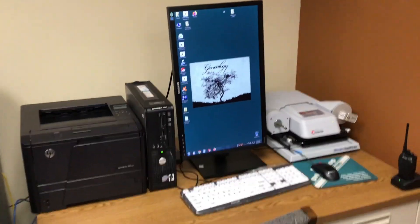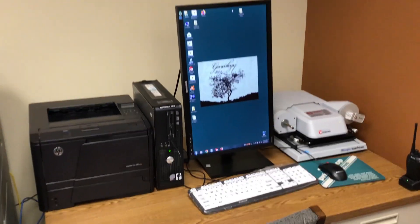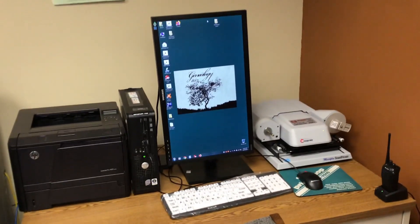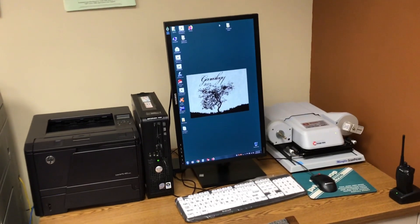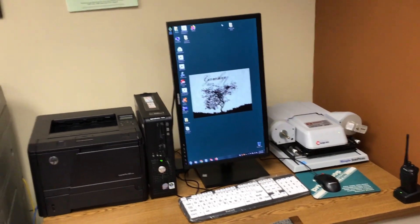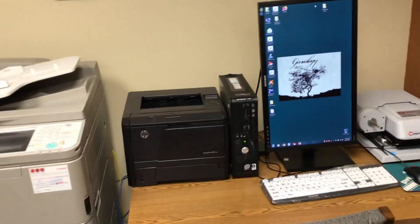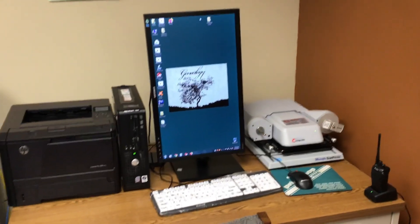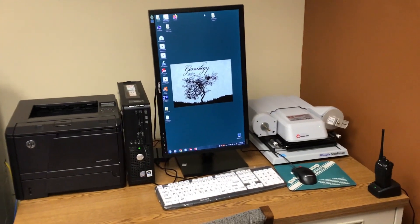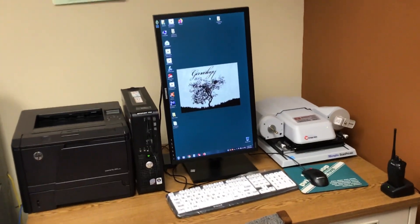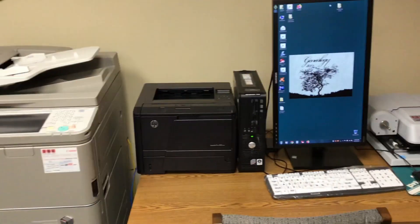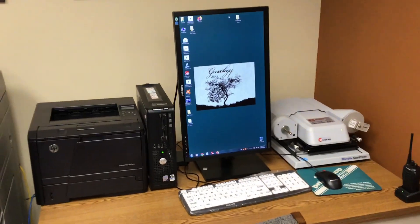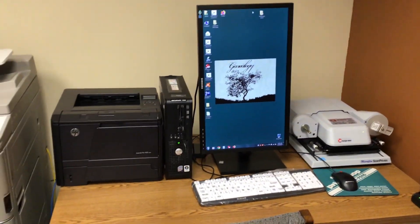Starting in the left corner of the room as you come in is the computer, the microfilm machine, and the printer. You can print what you find from the microfilm you're looking up off of the printer at $0.10 per page for a copy, or you can email it to yourself.